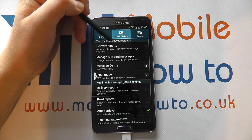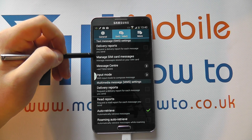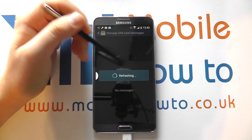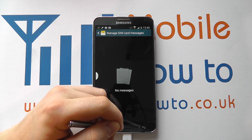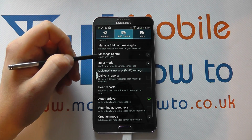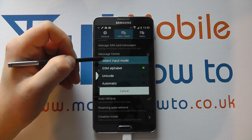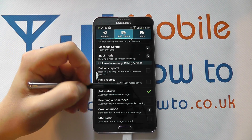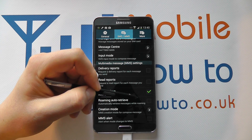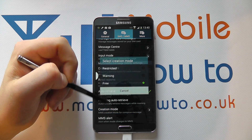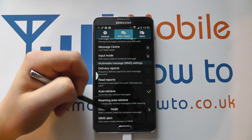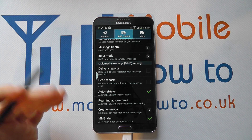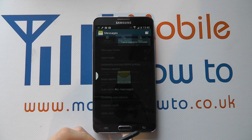You've then got your SMS and MMS settings, which are a bit more detailed. You can choose whether you get delivery reports from your network by ticking the box here. You can manage any messages that are on the SIM card rather than the phone itself, change your message center number, and change the input mode to compose your message. For MMS, there are delivery reports, an option for whether it automatically retrieves your MMS, and whether auto-retrieve works when roaming. There's also a creation mode, and an MMS alert — so if you're writing a long message and it has to convert to an MMS rather than a text, you can get a notification alert.